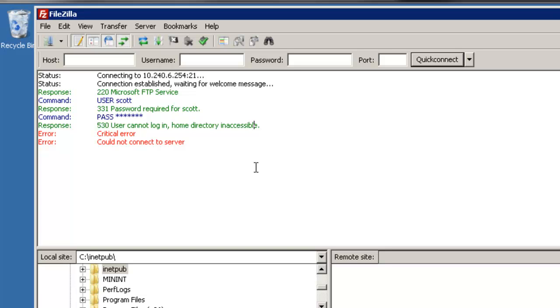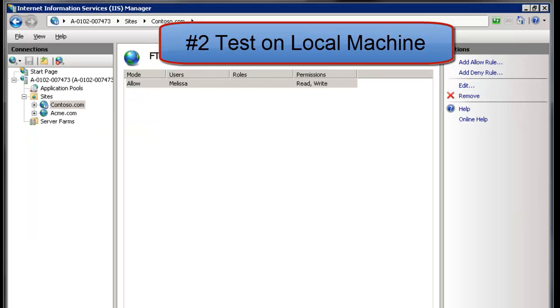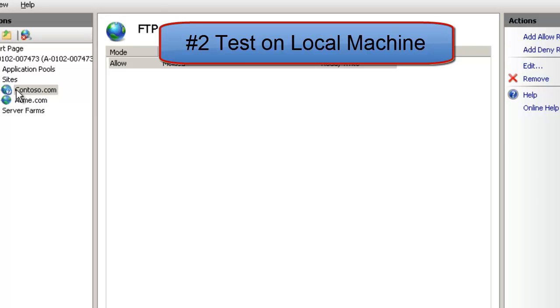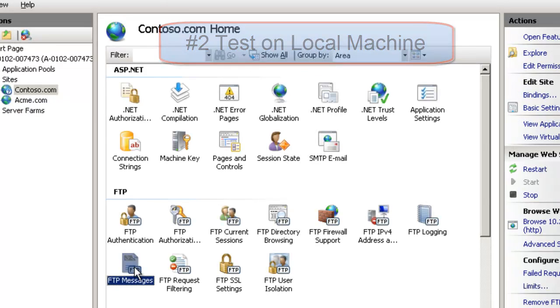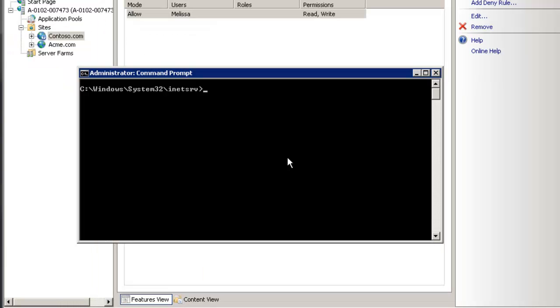So my second suggestion is to test on the local machine, test on the server. I assume that you're the server administrator watching this video otherwise you're at the mercy of whoever the server administrator is. First thing you want to do is go to the site itself and go to your FTP messages and make sure that this one here show detailed messages for a local request is enabled. It is by default so the only time it will be turned off is if someone has turned it off already.